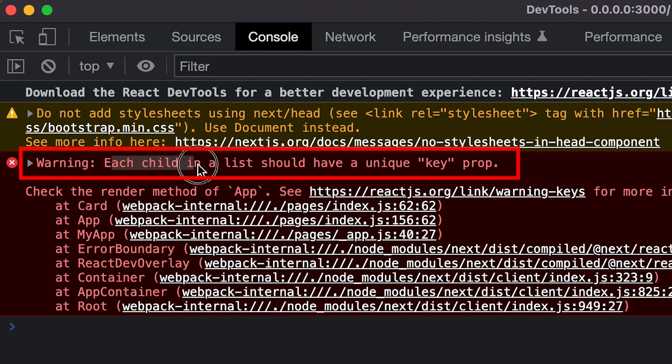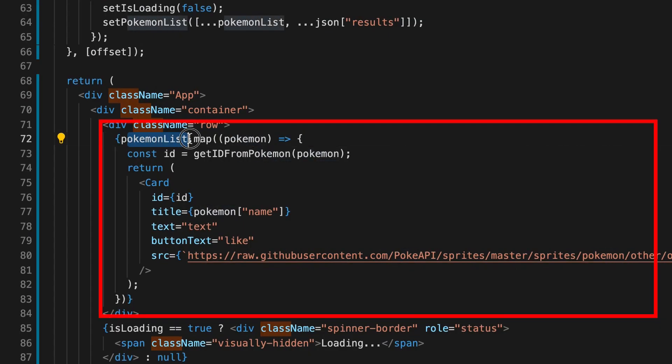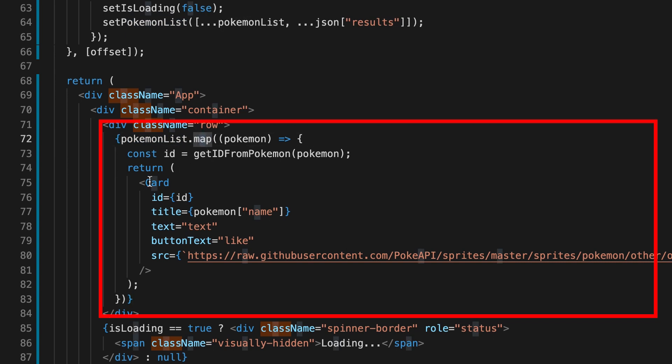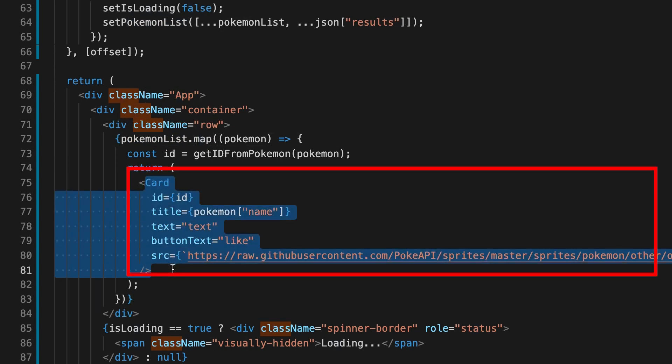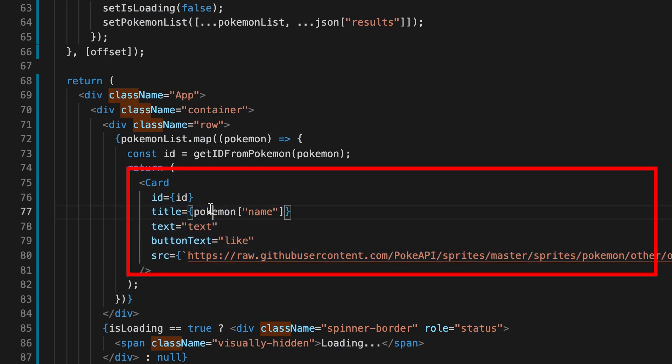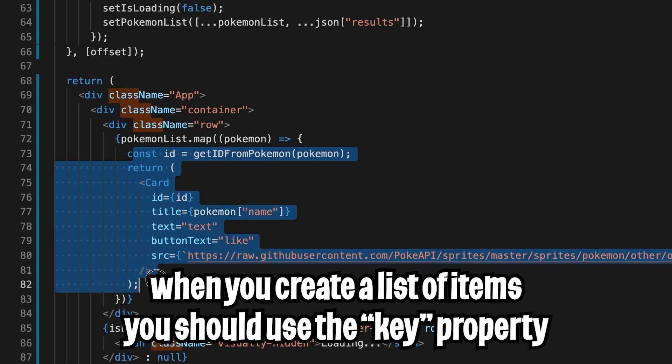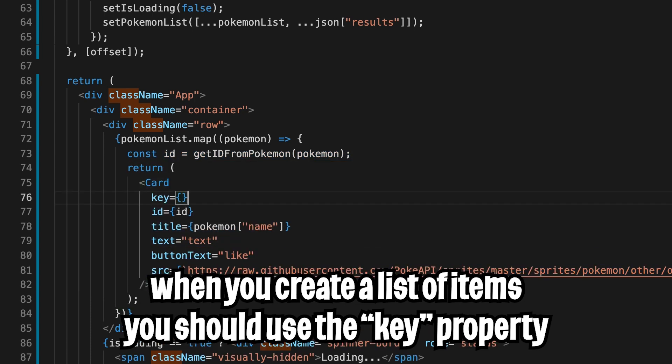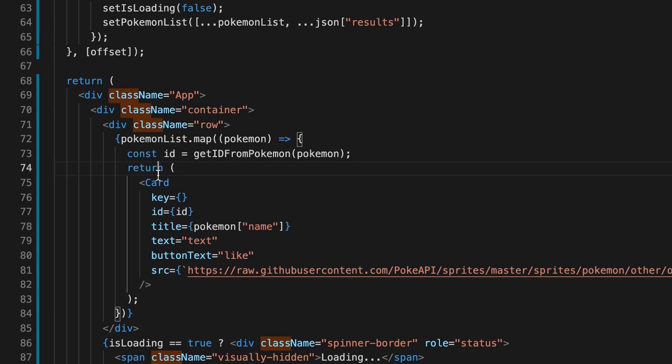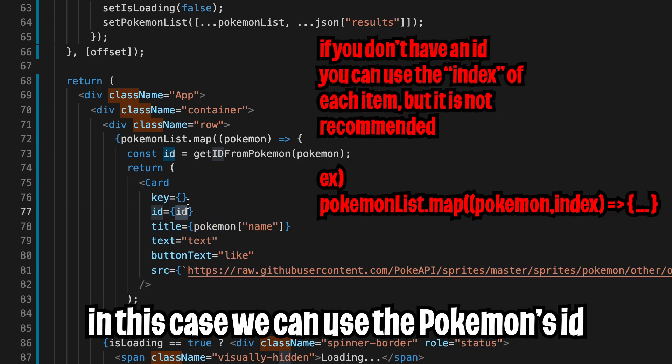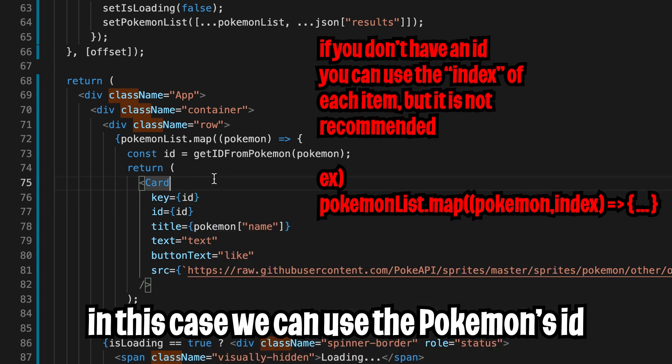Now for the next warning it says each child in the list should have a unique key prop. So in our code we took the pokemon list and we did dot map to create a card for each specific pokemon. In React whenever we create a list of items we want to give it a key property. So that way React can tell which item was changed, removed, or inserted. Ultimately allowing for faster rendering. In our case we're creating a card for each pokemon and each pokemon is uniquely identified by the id. So here we can pass the id for the key. And now hit save.